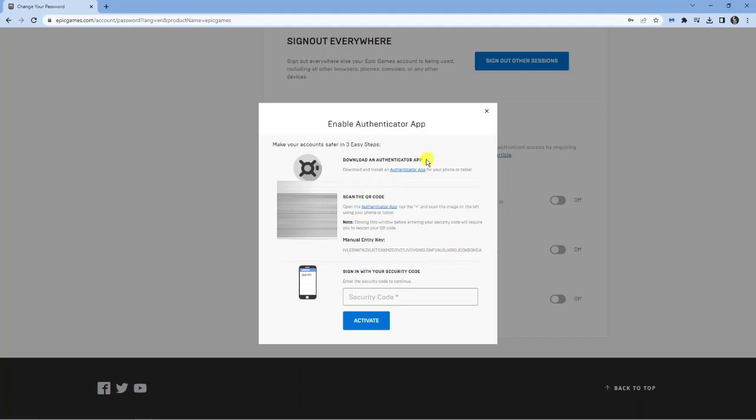So once you've actually downloaded the app, open it up on your phone and you're going to see a little plus button in the bottom of the screen. Go ahead and tap that plus button and then select to scan a QR code. Then you can just scan, of course I've blurred mine out, but you'll have a QR code so you just want to scan that from the authenticator app.